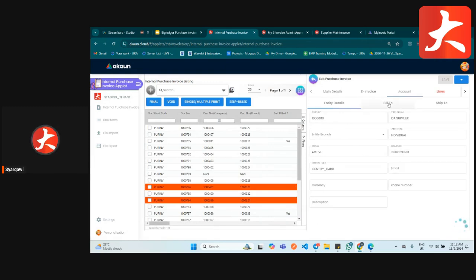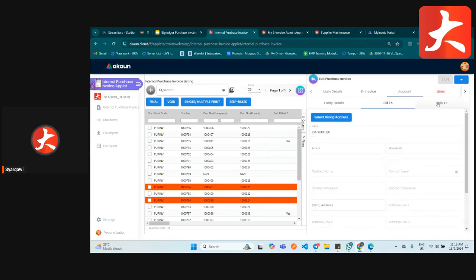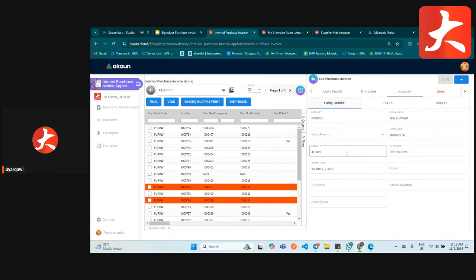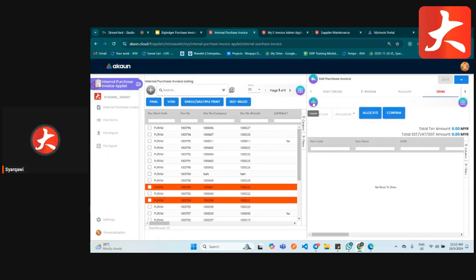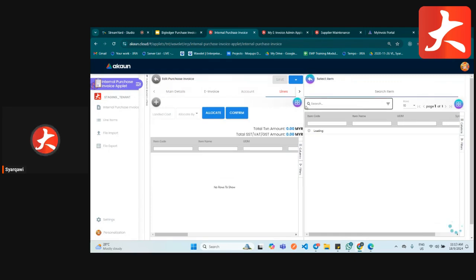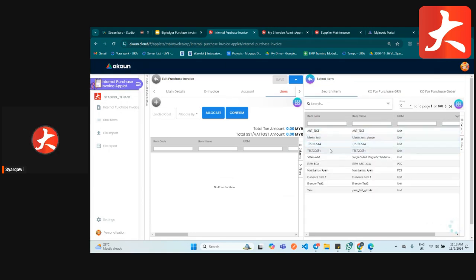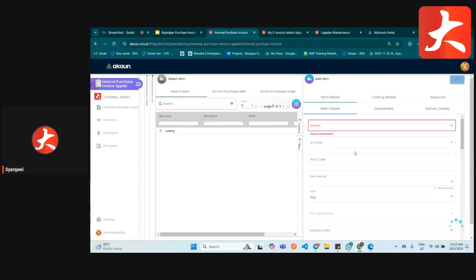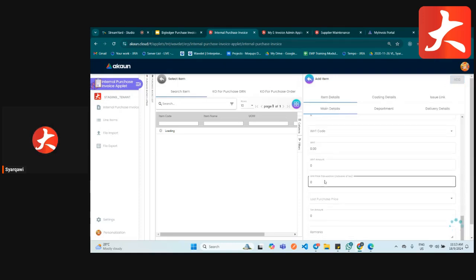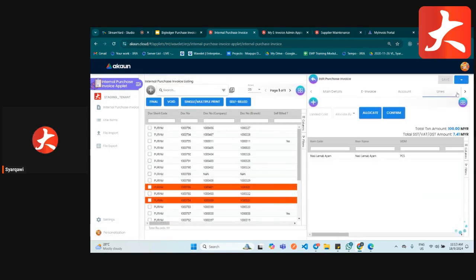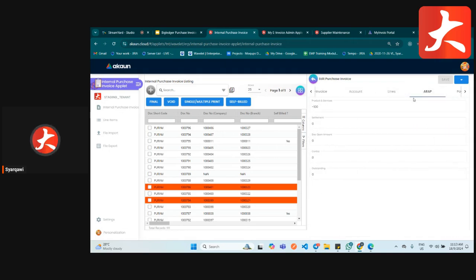It will auto-fill all the information already preset under the supplier maintenance. After specifying the account, go to the line tab. In the line tab, you select what items you want to purchase. Click the plus button to search for an item or select from the existing listing, then add it.